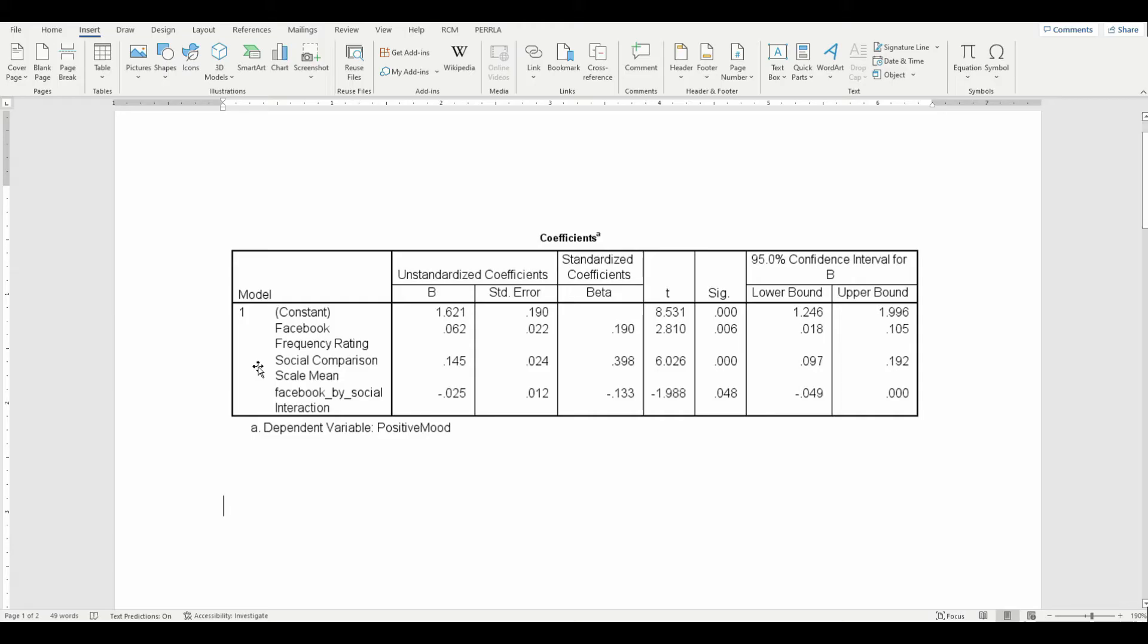Then we have a social comparison scale, and that's essentially a 10 point scale. A high score on that scale indicates that the respondent sees him or herself very positively in relation to others. And then we have the interaction of those two.